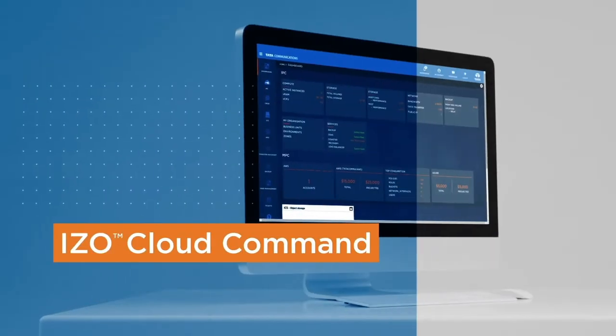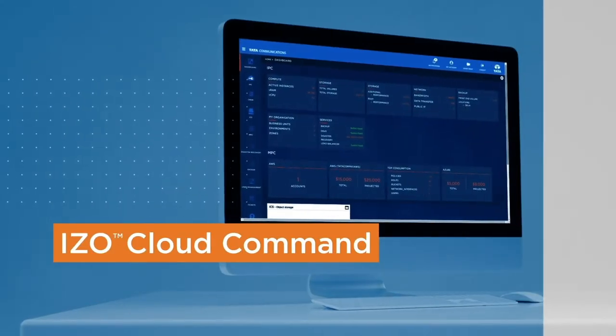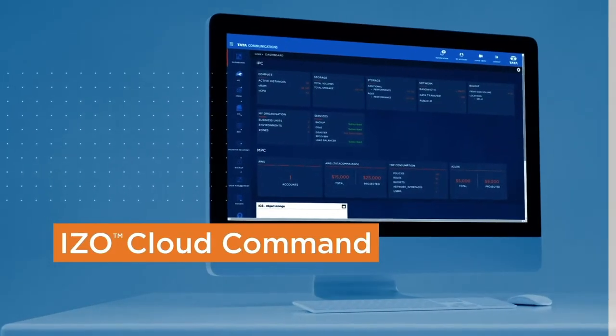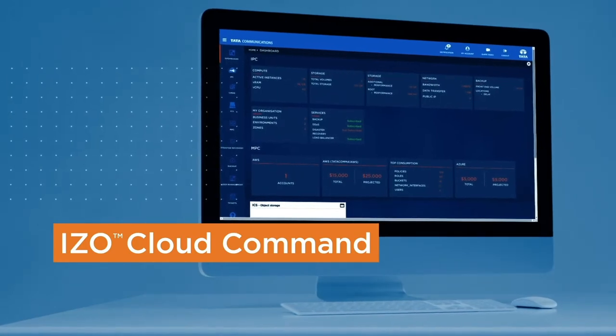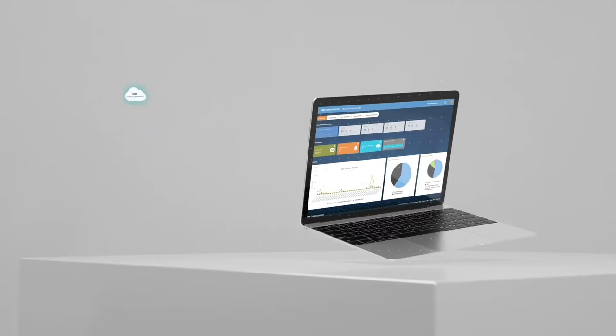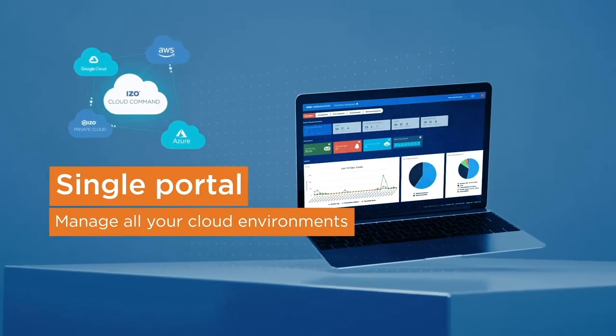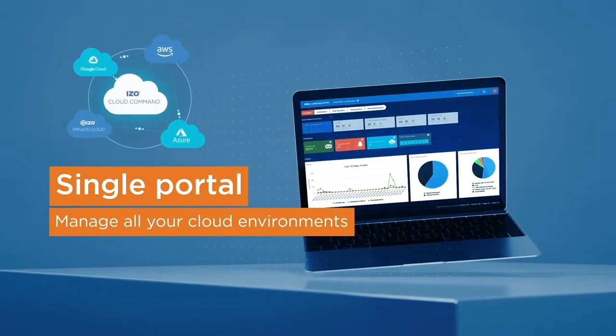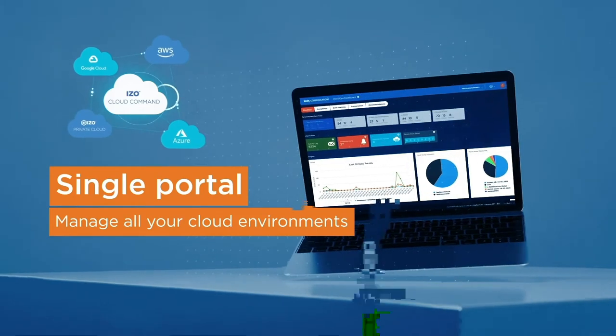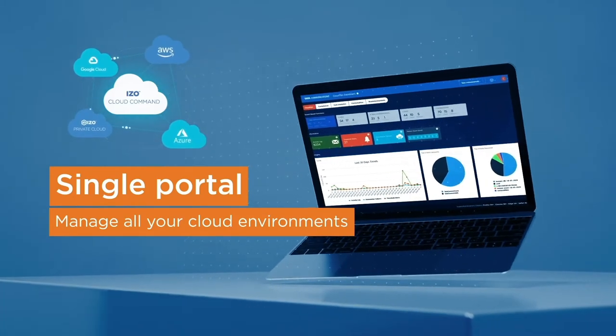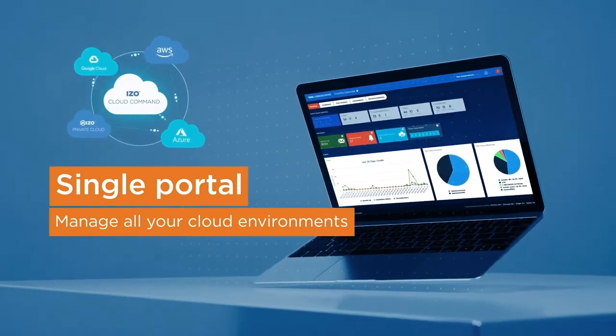Introducing ISO Cloud Command, the cloud management platform from Tata Communications. Giving you access to every aspect of managing your public and private cloud environments. All in one place.